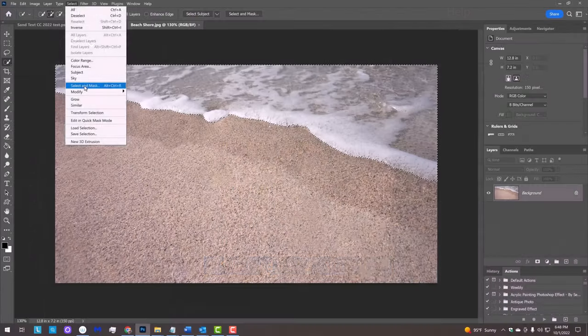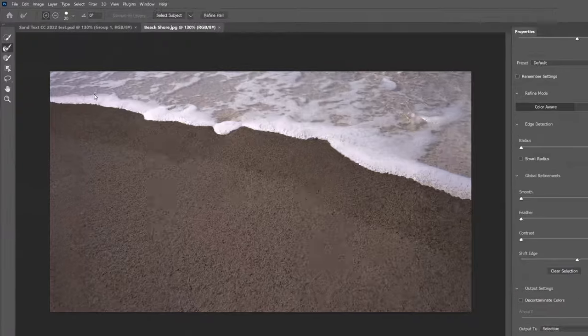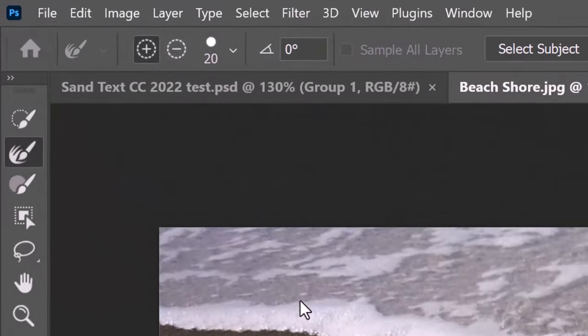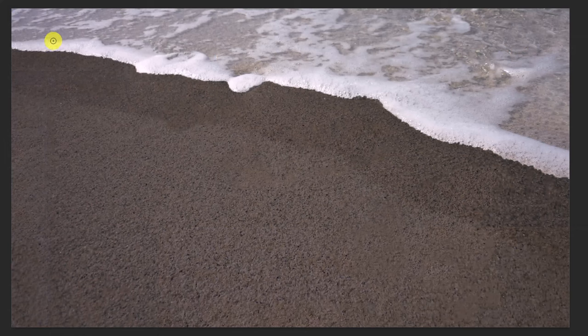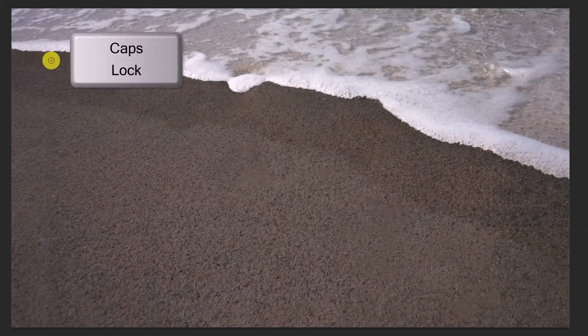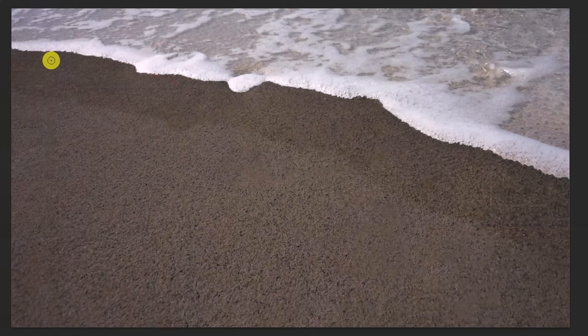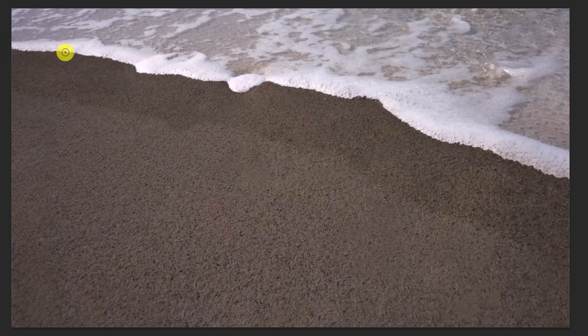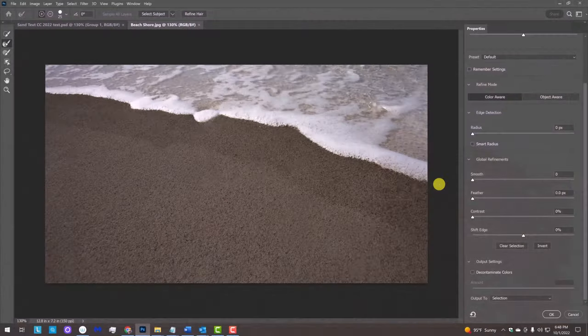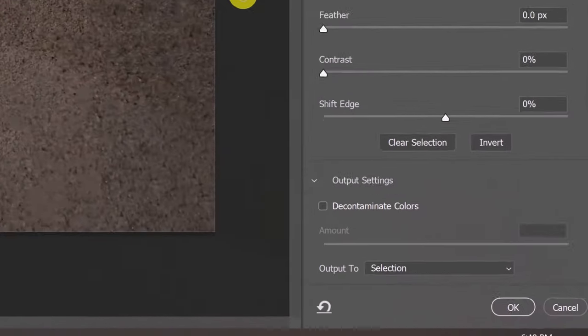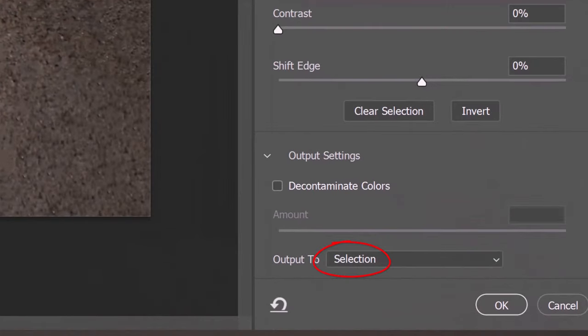If you're using this tool as well, click the Refine Edge Brush Tool. To adjust the size of your brush, make sure the Caps Lock key is off and press the right or left bracket key on your keyboard. Brush along the edge of the water to add fine details to the selection. Output it as a selection.